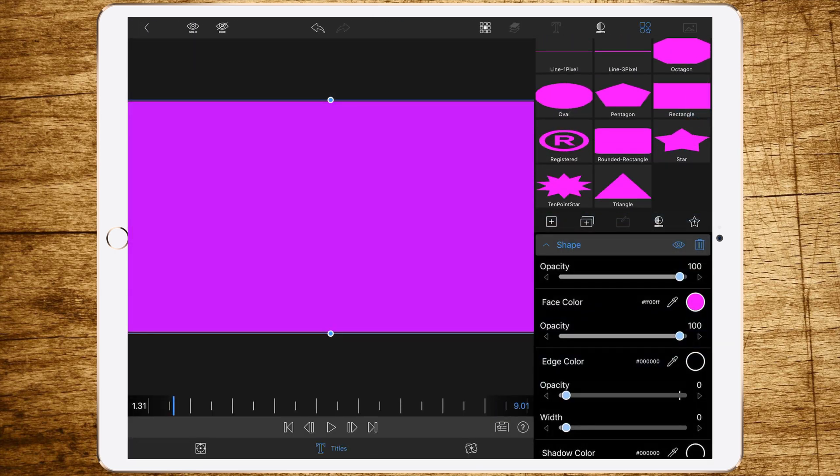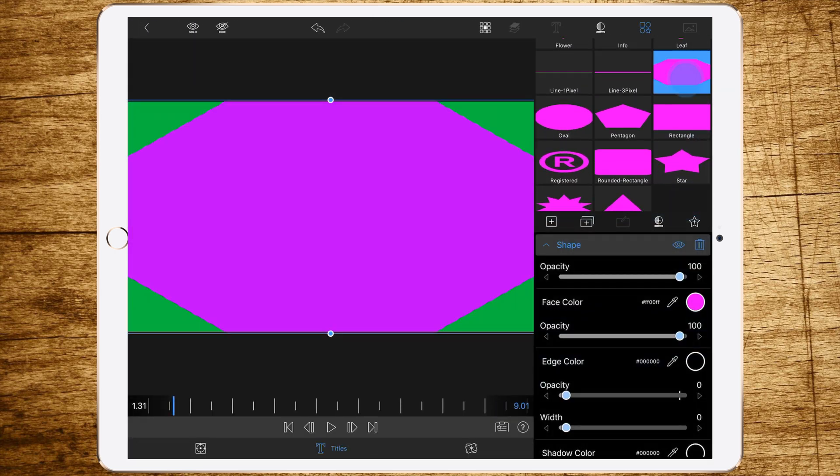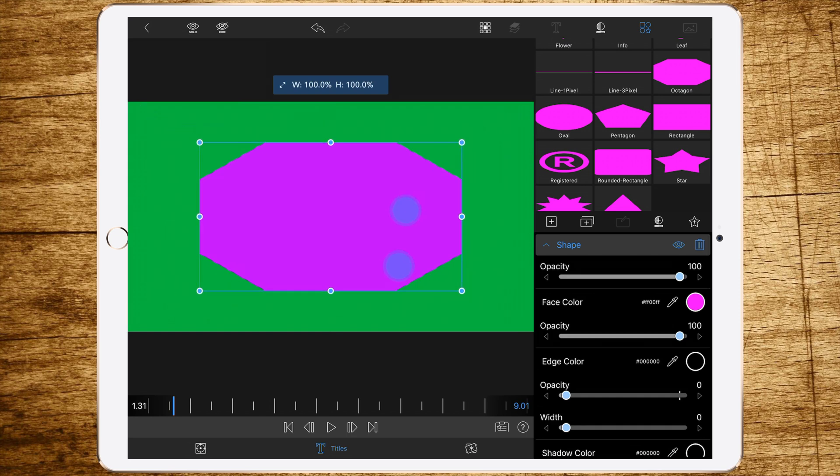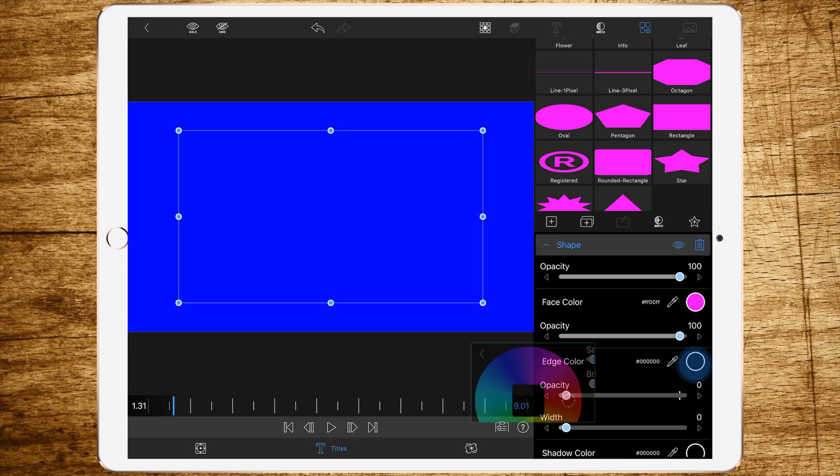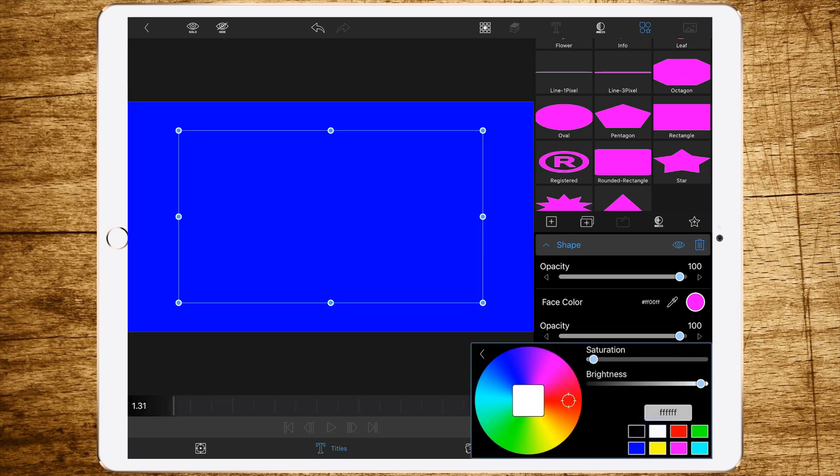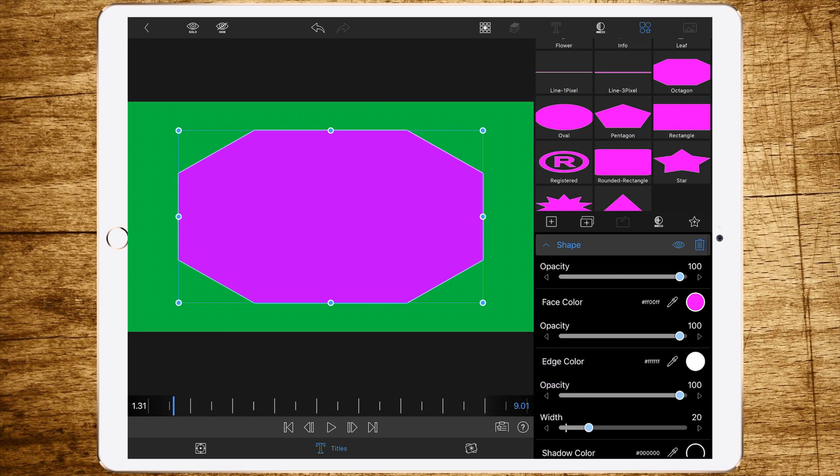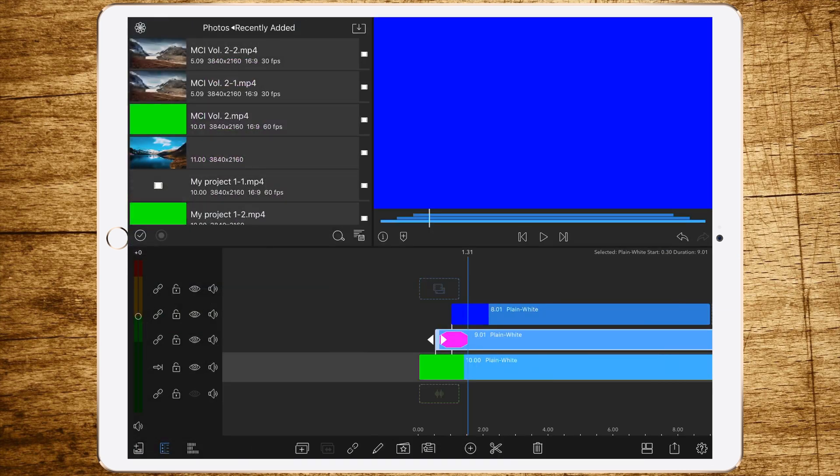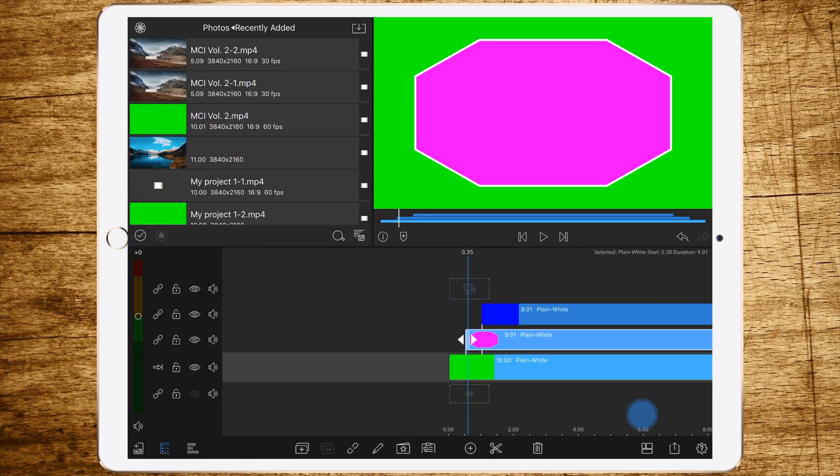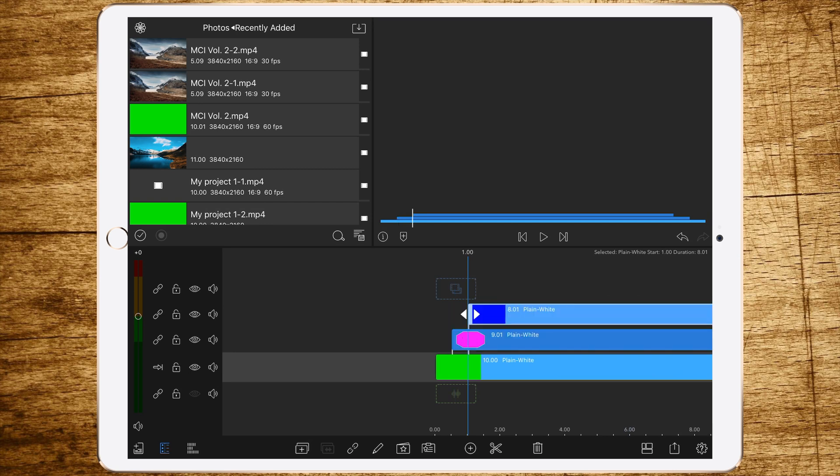Maybe let's select an octagon here and change the size. Also add a white edge color with a thick white bar like this to it, so it looks like this.